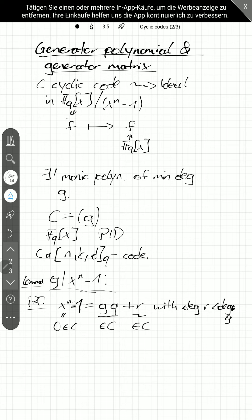So, we also get that r is in the code. But if r has smaller degree, and because g has smaller degree, we see that r is equal to 0. And so, in fact, g divides x to the n minus 1.